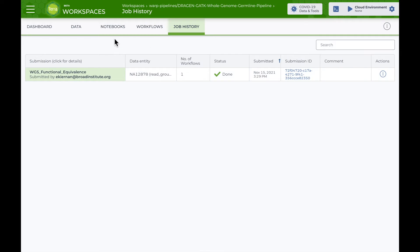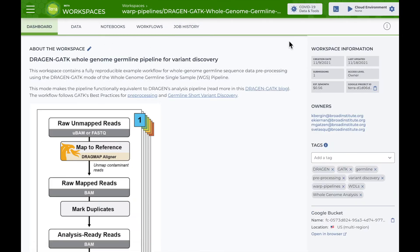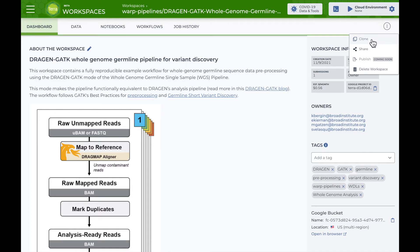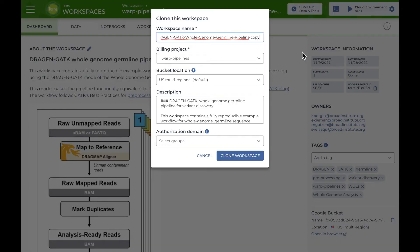So what if I actually want to run this workflow? First, I need to clone the workspace by selecting the vertical three-dot icon from the dashboard and selecting clone. I'll give my new workspace a unique name and select a billing project. Then I can select clone workspace.